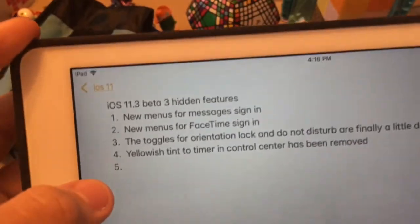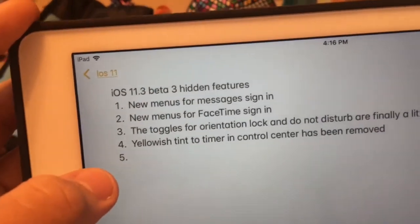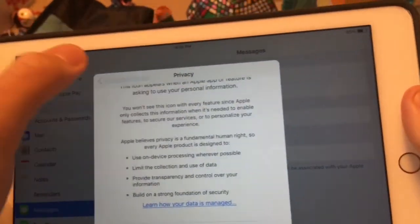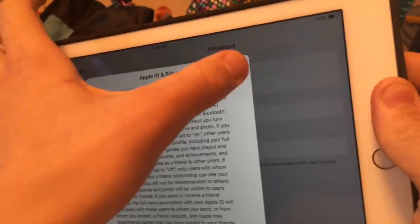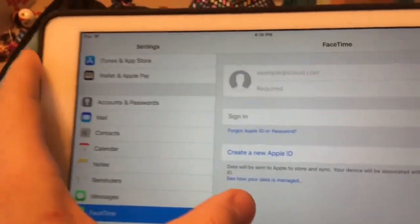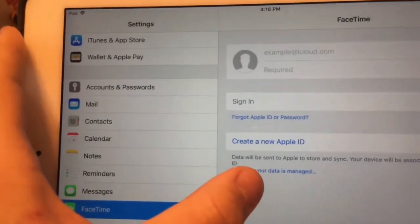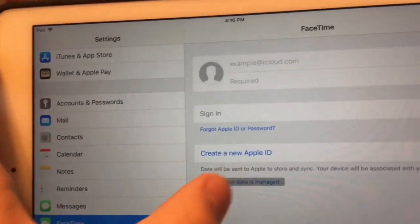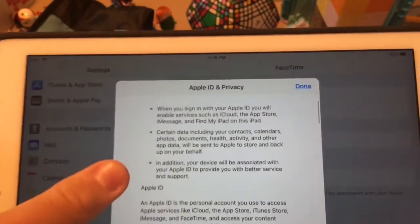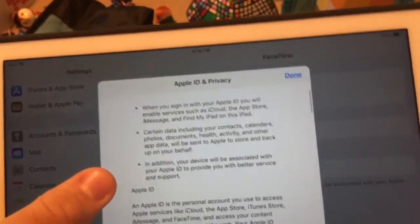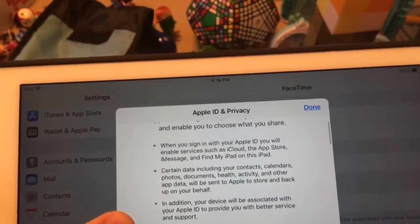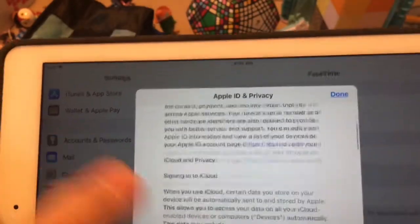The next one is there's a new menu for FaceTime as well. When you go to FaceTime in Settings, you'll see the same thing — 'See how your data is managed' — and it's the same type of menu, but for FaceTime.